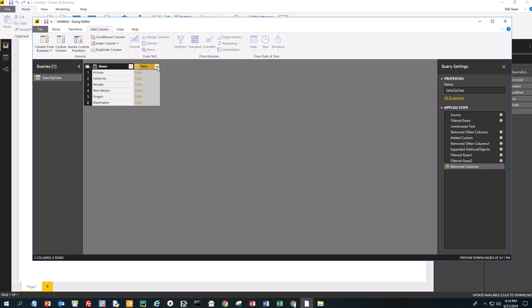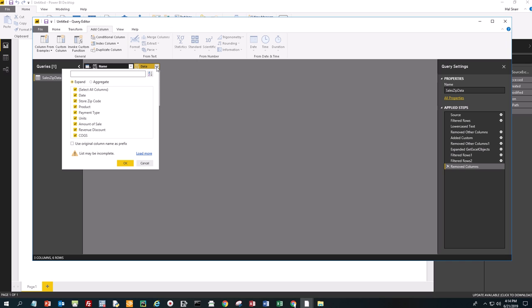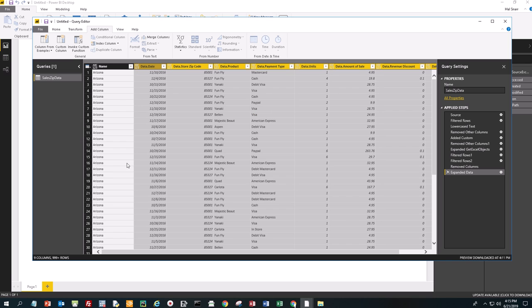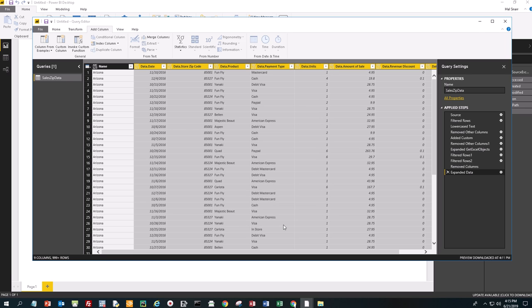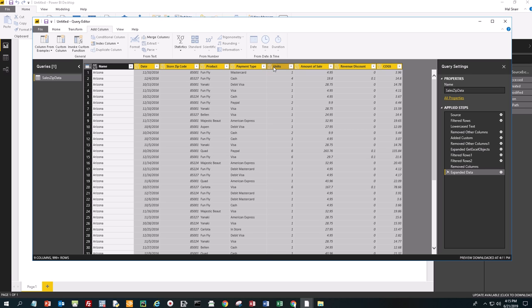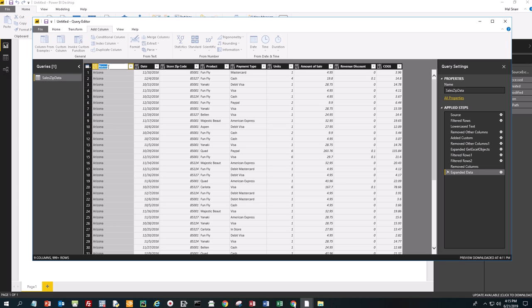Then we're going to click these two opposing arrows here in Data and select them all. We don't want to use the original column name as prefix. If we do, you see it says 'Data.Date,' 'Data.Store,' 'Data.Product,' 'Data.Payment,' 'Data.Units,' 'Data.Amount of Sale' — we don't want 'Data' there. So we'll edit that and delete the 'Data' prefix. Now we just have Date, Store Zip Code, Product, Payment, and so on. We're also going to change 'Name' to 'State.'